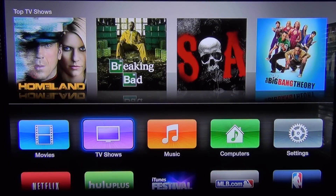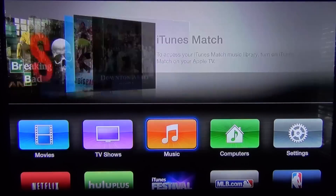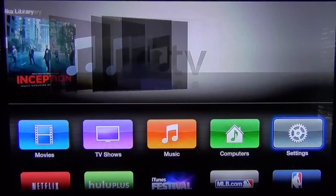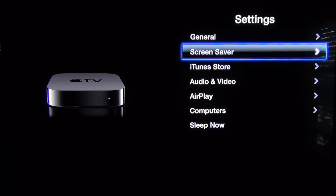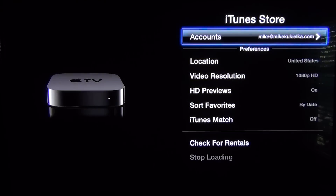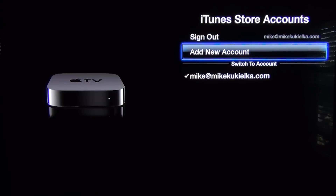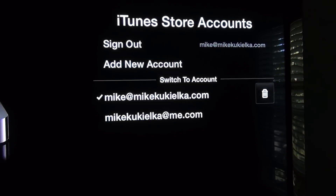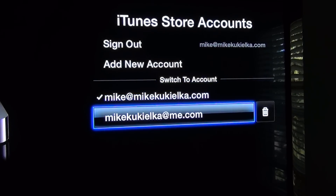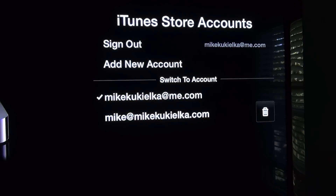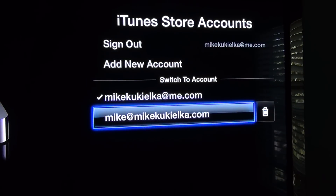In an Apple first, Apple TV now allows you to save multiple iTunes accounts so you can easily switch between them. This makes it more convenient for guests to log into their account to stream their purchased movies or music on your TV. Once added, you can quickly switch between the accounts or delete them by selecting the trashcan icon to the right.